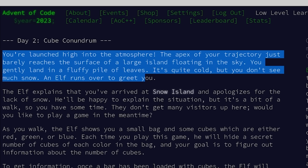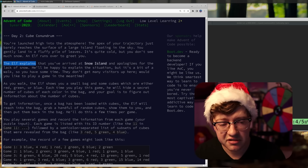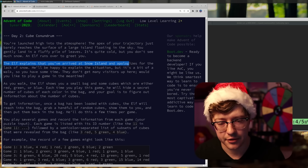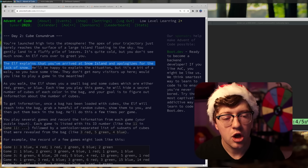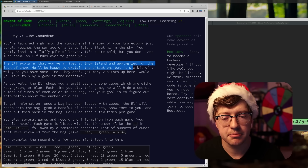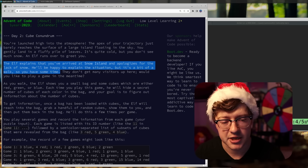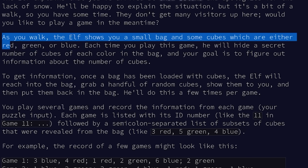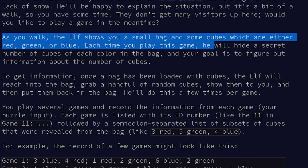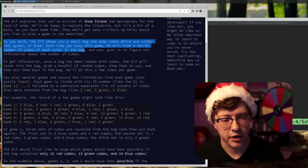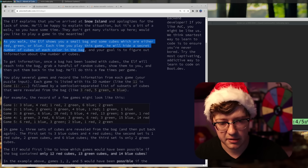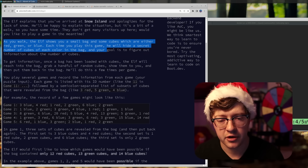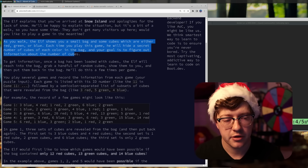It's quite cold but you don't see much snow. An elf runs over to greet you. The elf explains you've arrived at Snow Island and apologizes for the lack of snow. As you walk, the elf shows you a small bag and some cubes, which are either red, green, or blue. Each time you play the game, he will hide a secret number of cubes of each color in the bag.